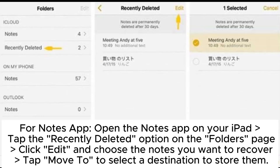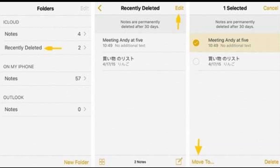For the Notes app, open the Notes app on your iPad. Tap the Recently Deleted option on the Folders page. Click Edit and choose the notes you want to recover. Tap Move to the Selected Destination to store them.